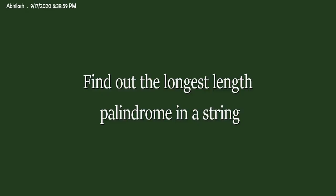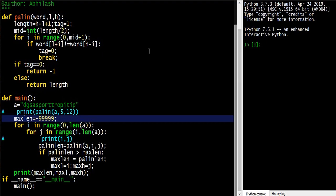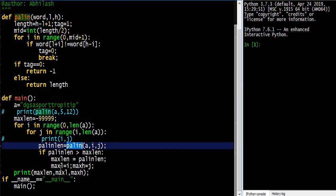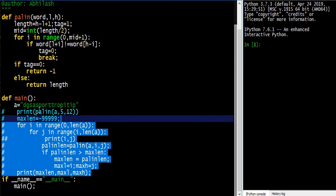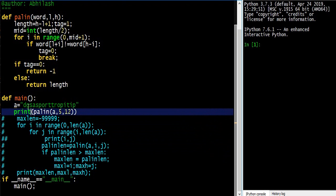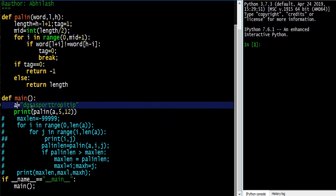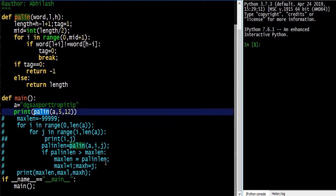You need to write a code for that and you have 15 minutes. I have written a code, and I will explain it in parts. First I'll explain what the palindrome function is doing, then I'll explain the whole code. Let a string be something like 'DGASSASPORTROPEITIP'. This function is returning the length of the palindrome.